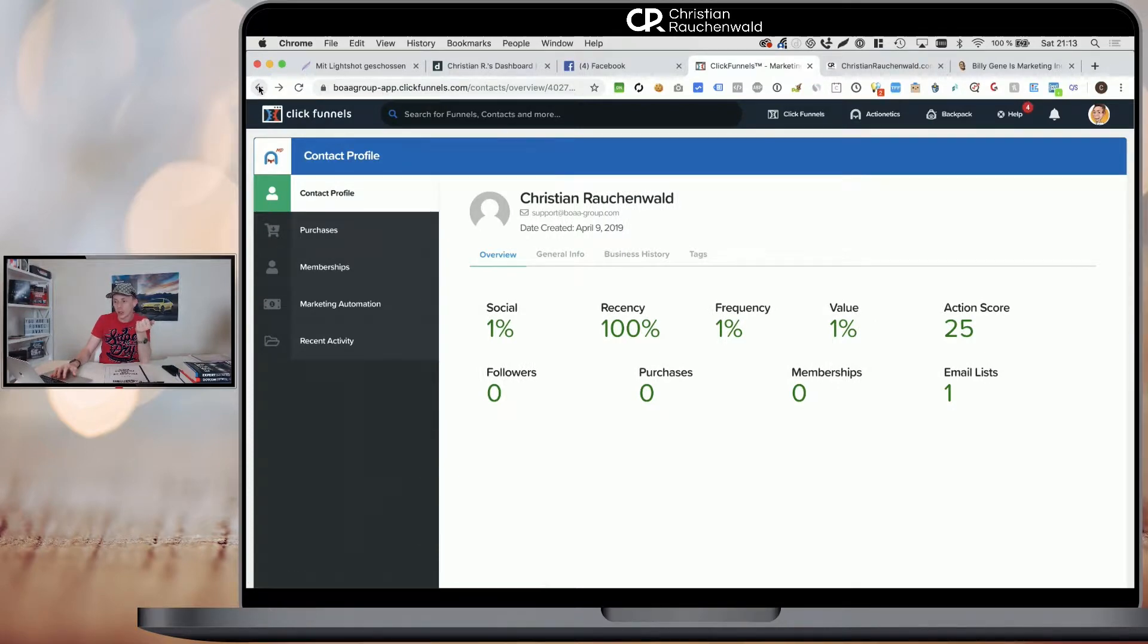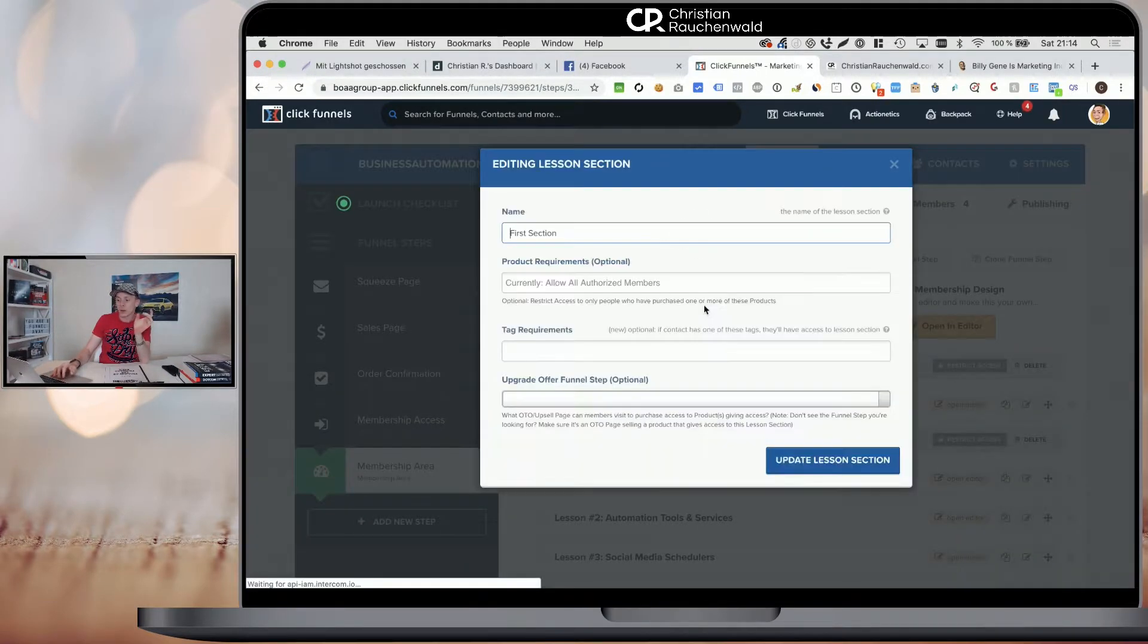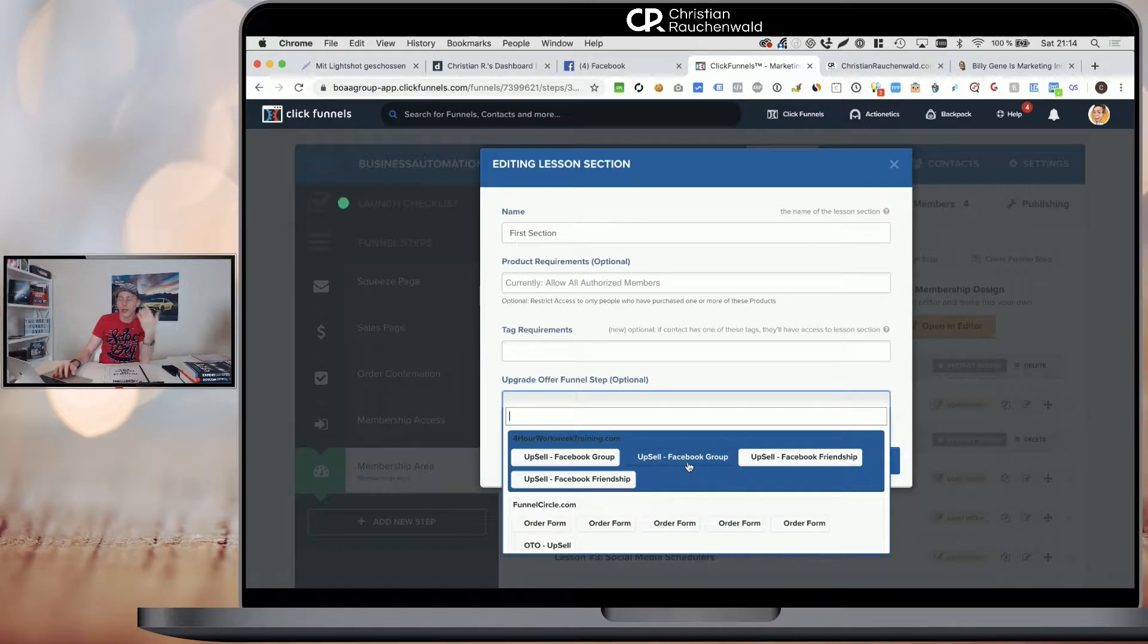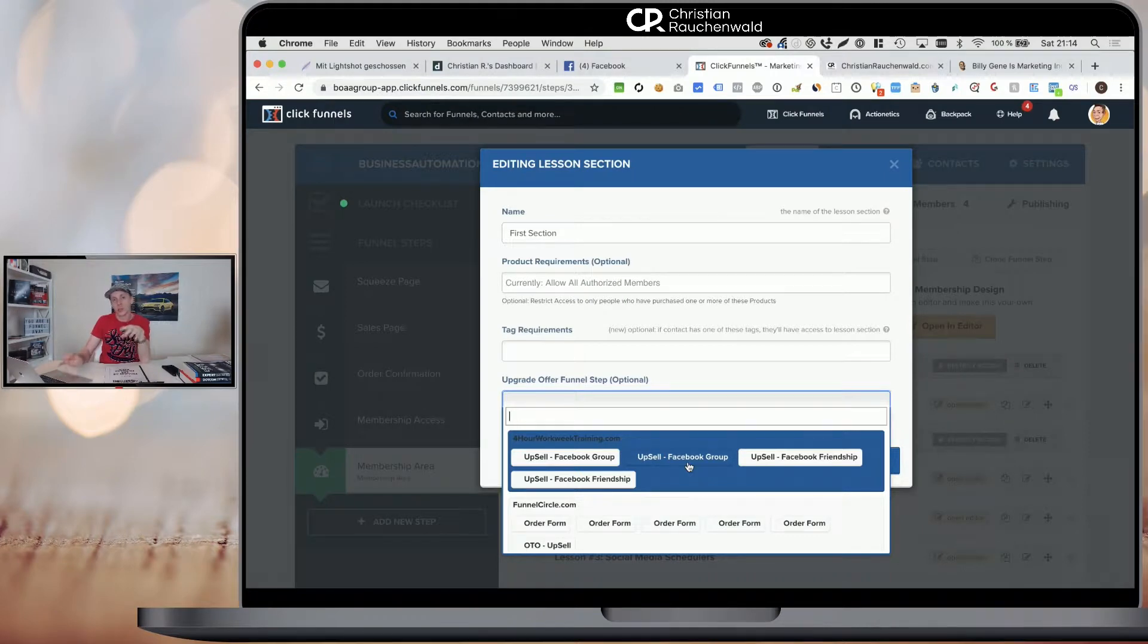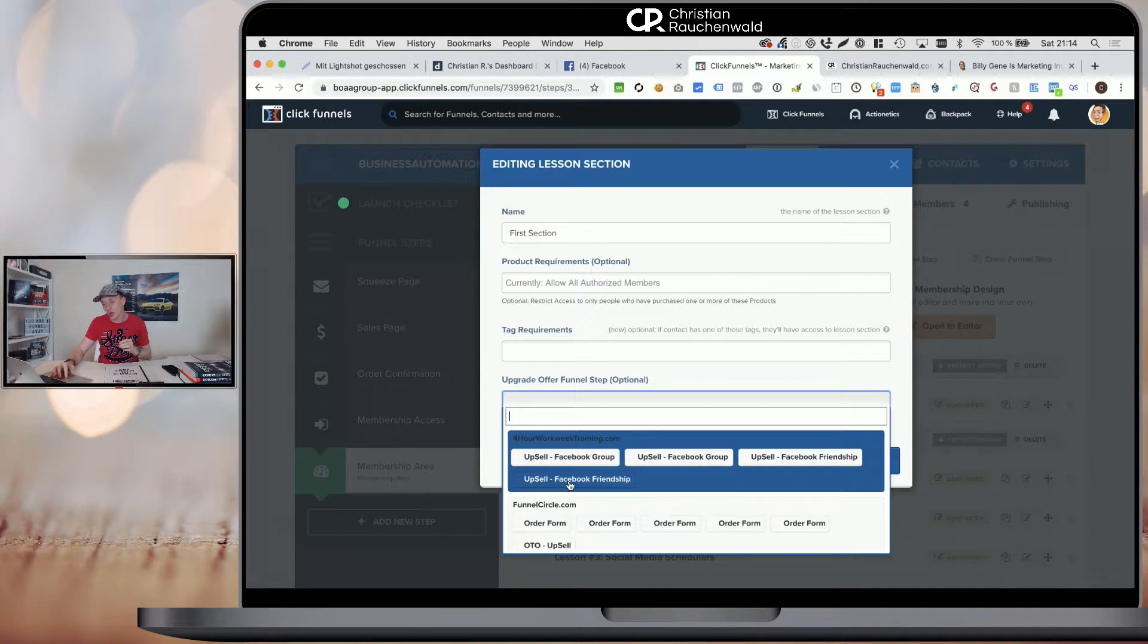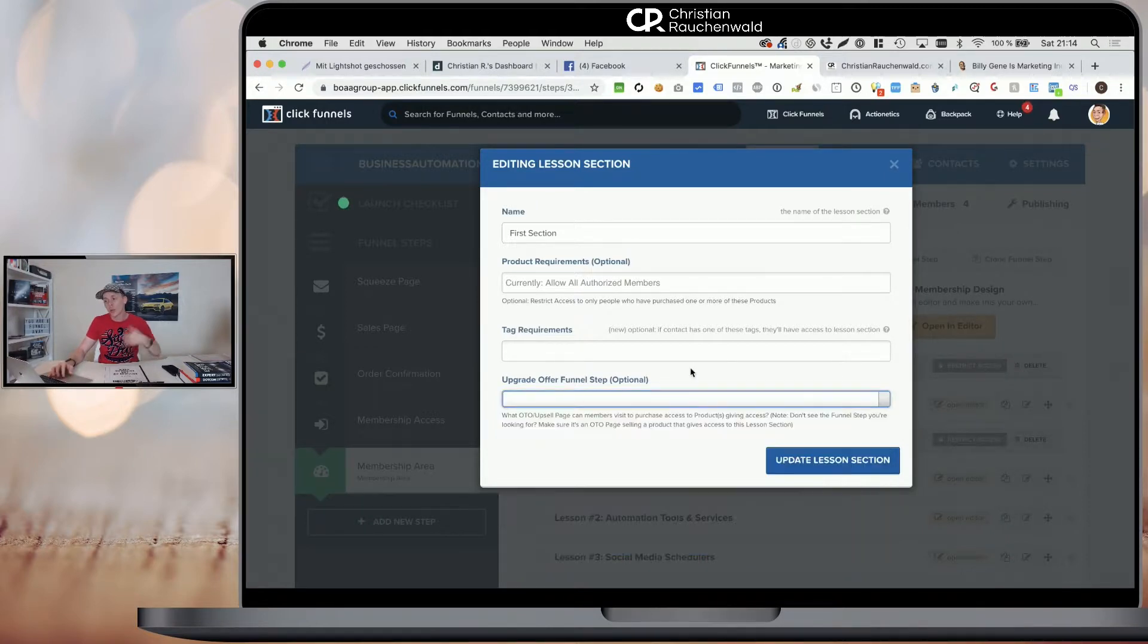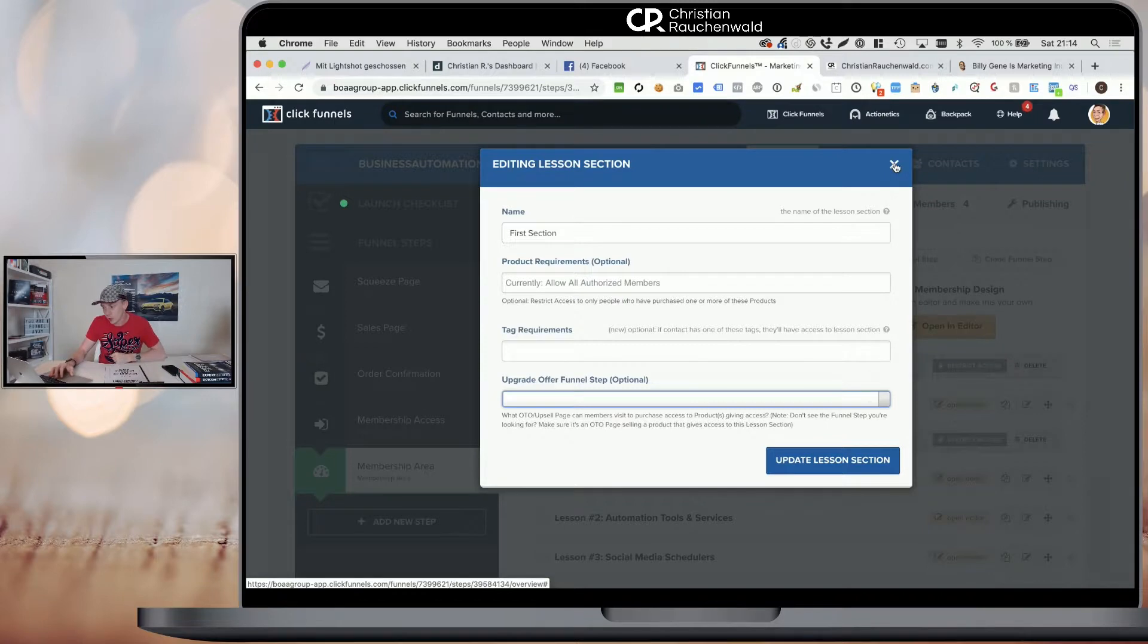Another thing or one benefit of using ClickFunnels members areas is when you are within your sections, you can also define an upgrade offer funnel step. So you can define what they need to buy in order to unlock the access. In that case, people will see the section, but when they go over it, it will be overlaid with restricted. There's no way that they can cheat you with some programmer magic to get access to the content. But they will see the navigation and when they click on it, it will take them to whichever order step or upsell step you pick here.